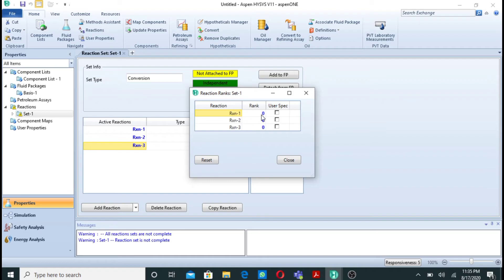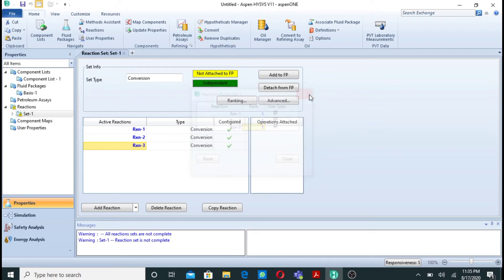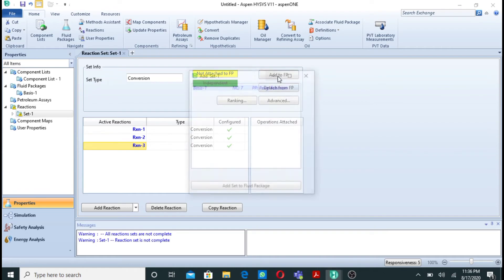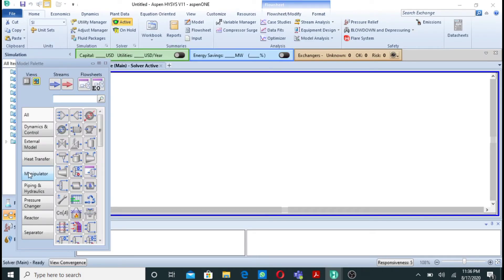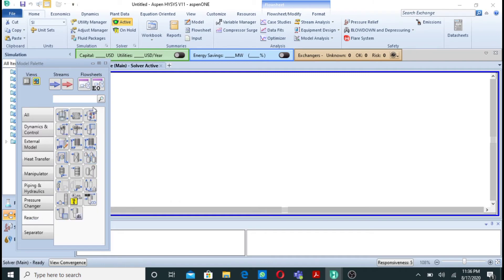Now I need to do the ranking. I will rank all three reactions as zero — or rank them as one — to indicate these are simultaneous reactions in Aspen HYSYS. The last thing to do is add these reactions to the fluid package. If I don't do this, the reactions will not be active. So I will add this reaction set to the fluid package.